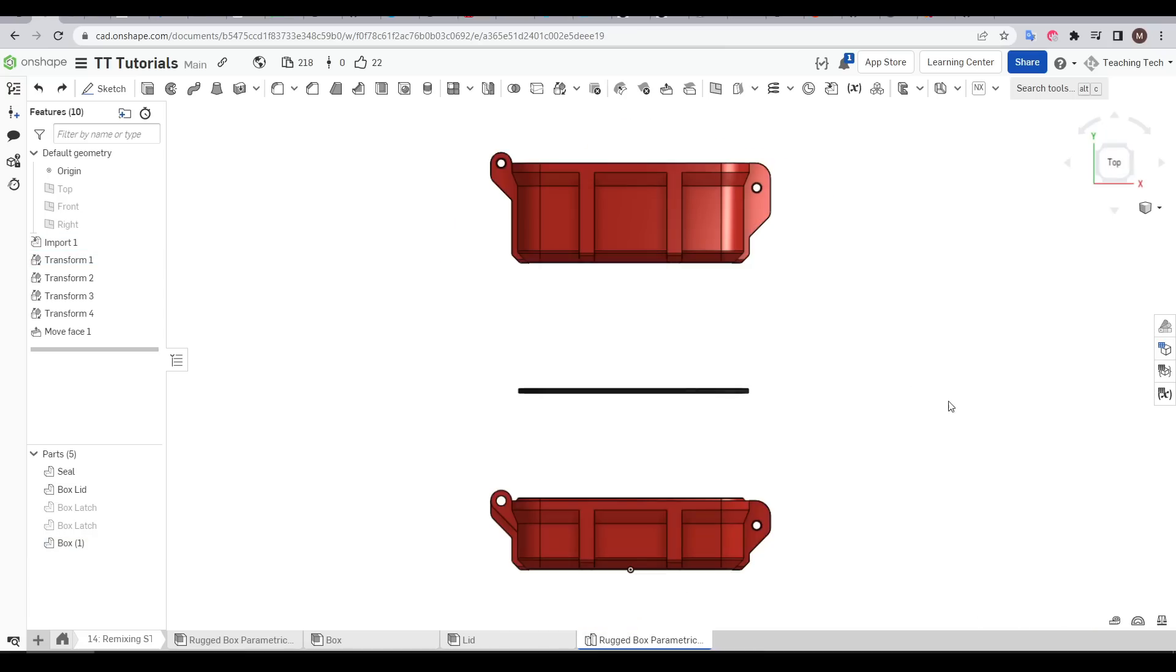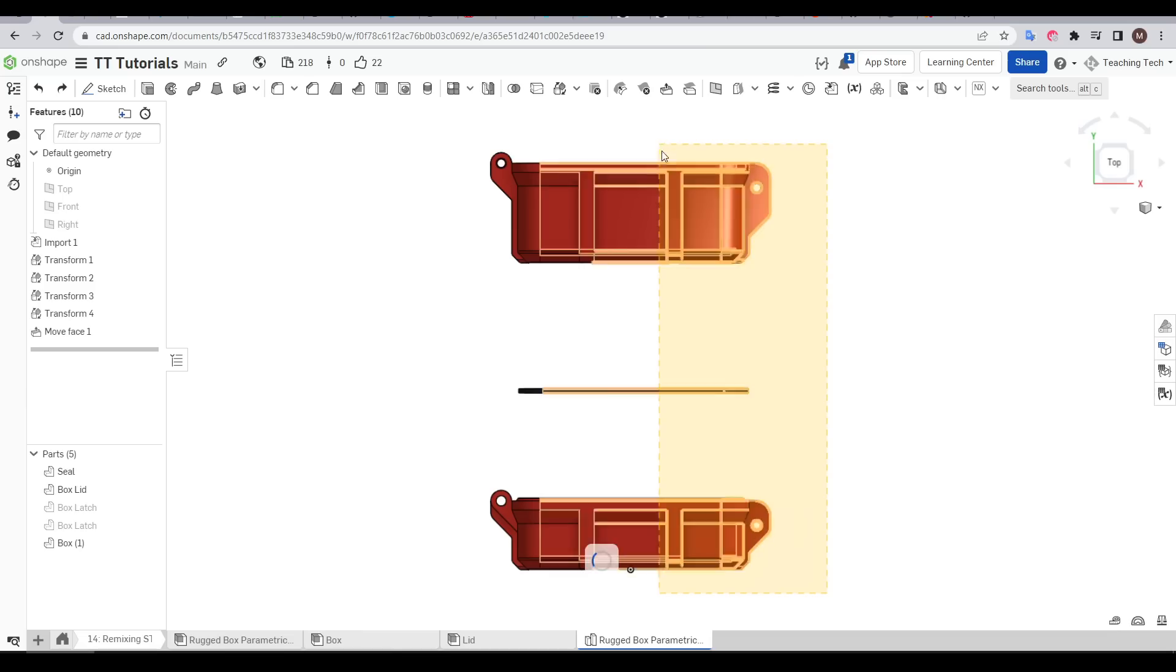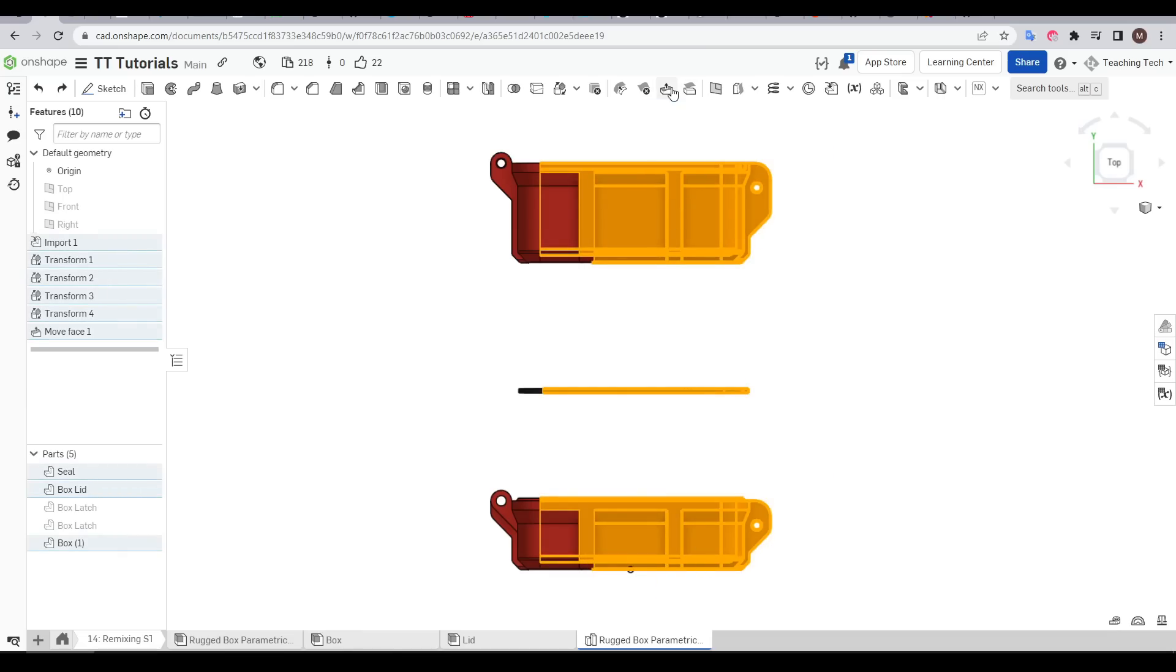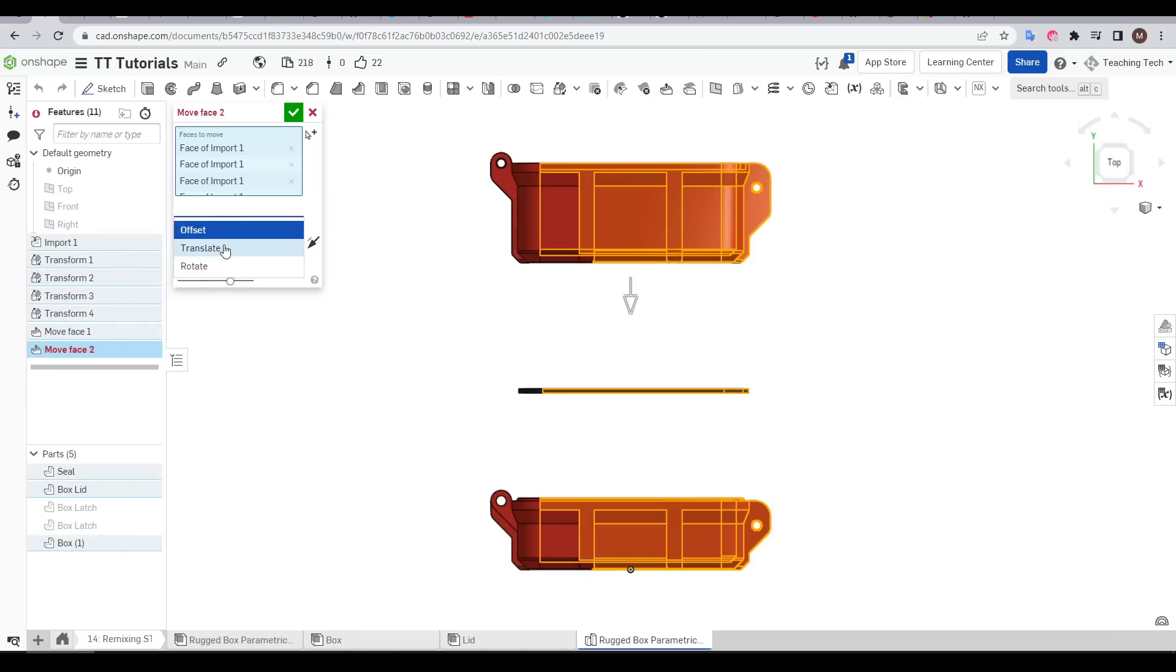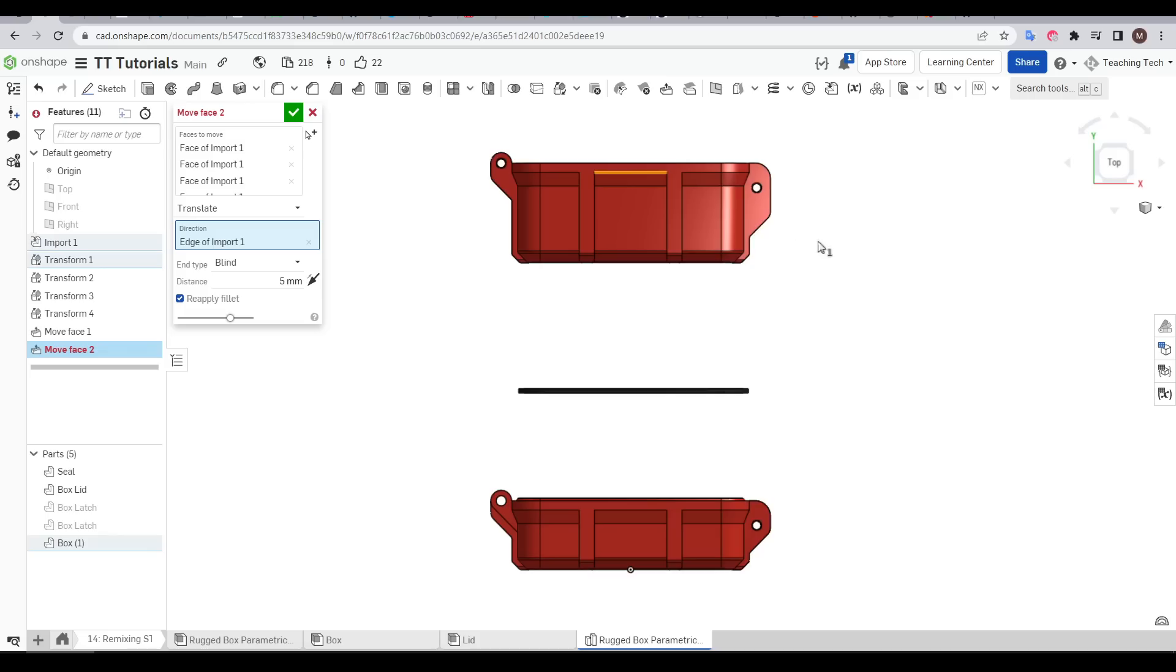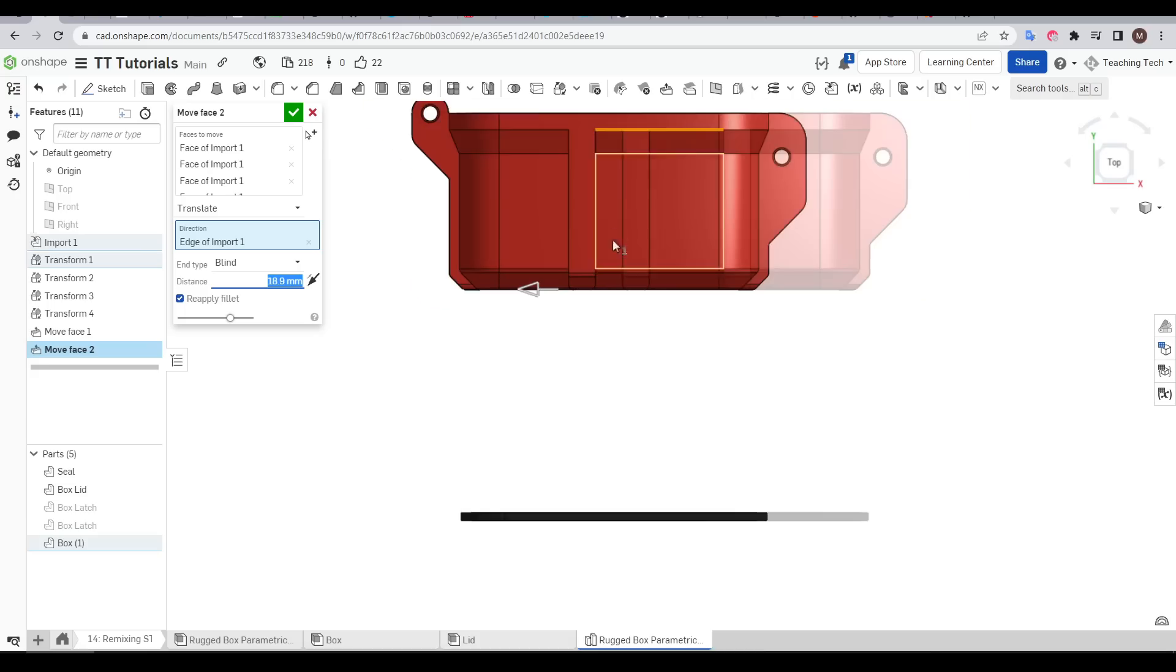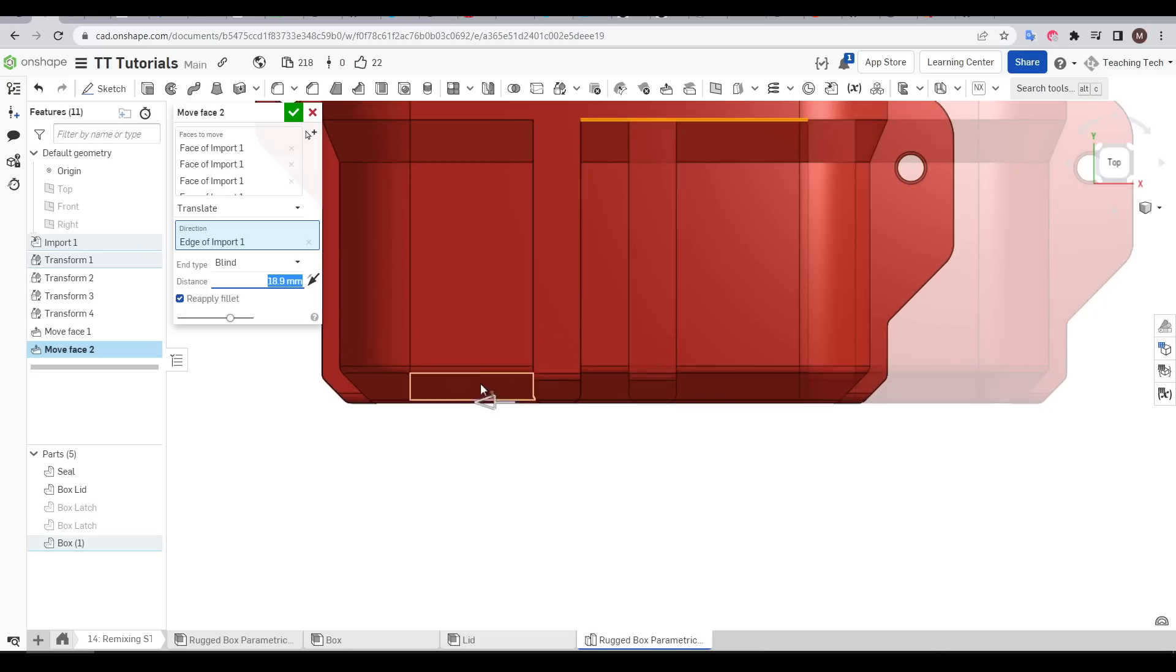And to do this we repeat the same workflow. We're going to drag a box from outside the model to just past the rib that goes down the side and then once again come up to move face, change the mode to translate, select a line that goes in that direction. And then we can either drag in to do it visually.